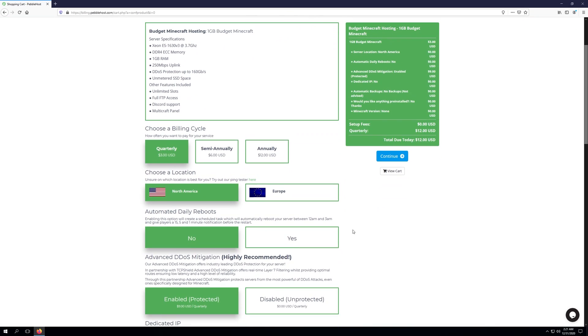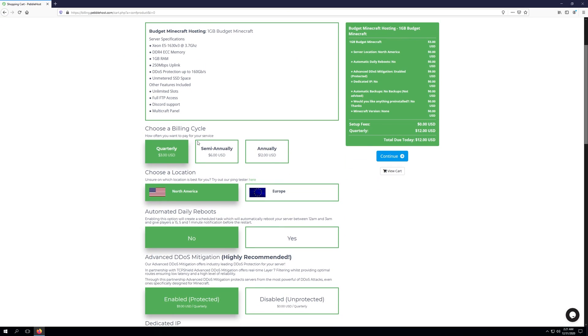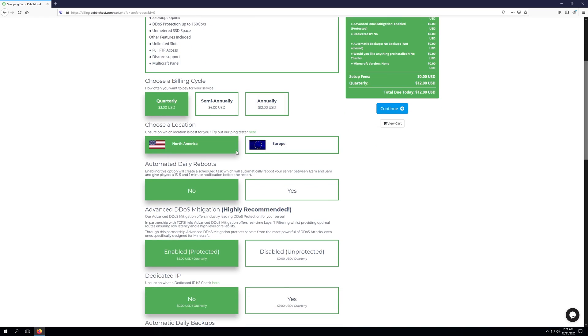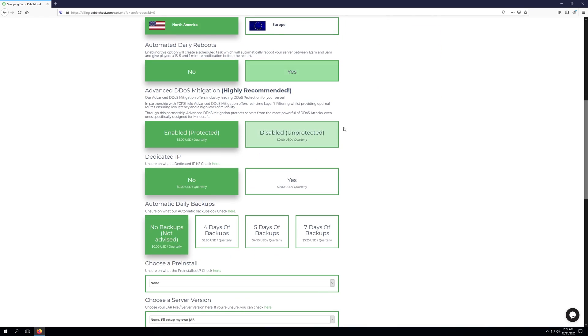We can choose our billing cycle here, so we can go from quarterly, semi-annually, or annually. We can choose a location. For budget, our options are North America or Europe. Automated daily reboots, advanced DDoS mitigation, which we actually have covered in a previous tutorial video, as to what exactly this is. If you're curious on that, that'll actually also be linked in the description of this video.